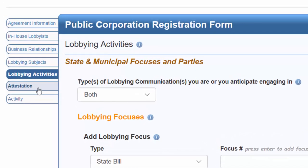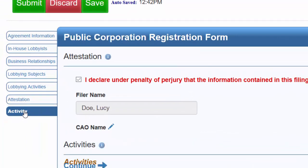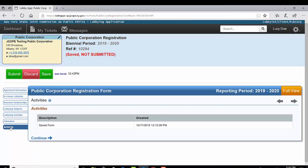Finally, the Attestation tab. After the entire filing has been completed, you are required to attest to the information provided by selecting the checkbox next to: I declare under penalty of perjury that the information contained in this filing is true, correct, and complete to the best of my knowledge and belief. The filer name and Chief Administrative Officer name will pre-populate in the fields. The filer name is the name of the individual user profile from which the registration is being submitted. The Chief Administrative Officer name is the name listed in the organization profile. The Activity tab is auto-generated by the application to display for the filer the history of the filing if it has been saved at any point.